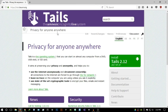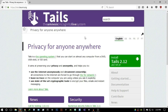Tails — 'privacy for anyone anywhere' — is most popular for the fact that it comes pre-installed with the Tor Browser Bundle and also uses onion circuits. Technically speaking, the whole operating system routes all internet connections through the Tor relay — through the first Tor node, onto a second random one, a third random one, and finally to the exit node, which connects to the internet.